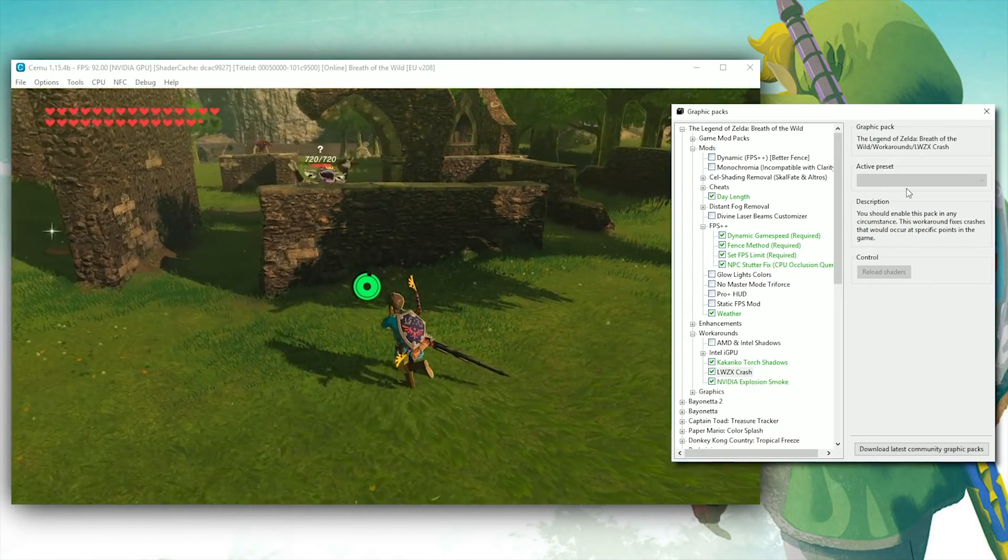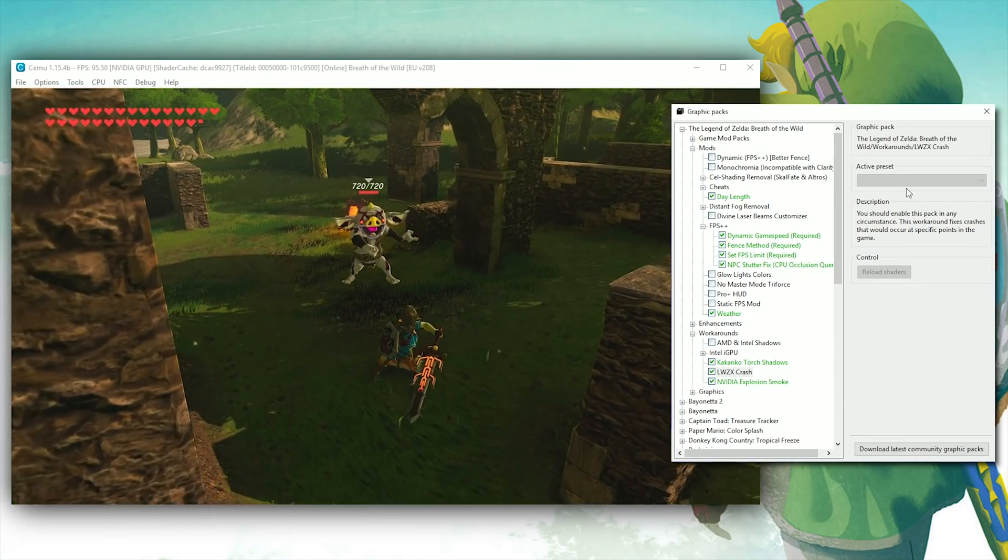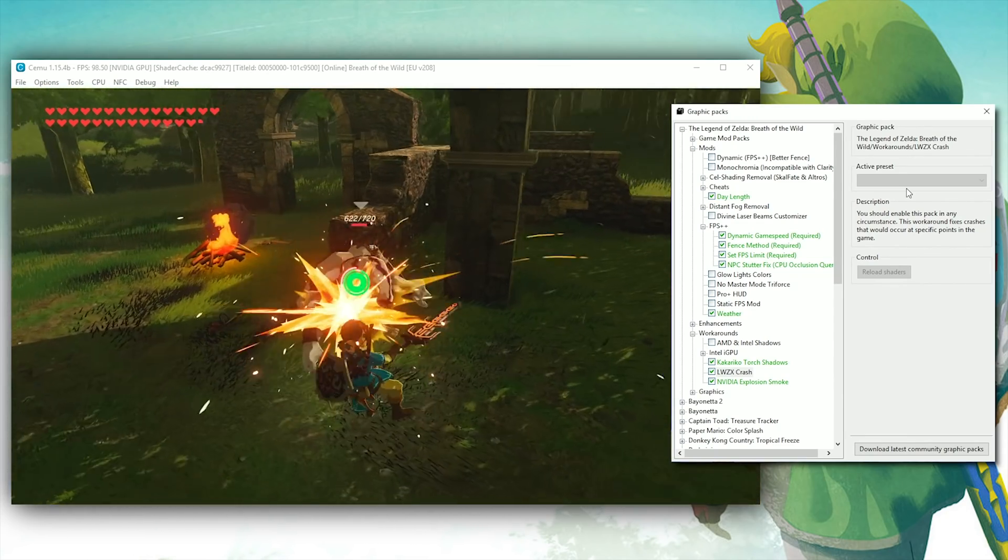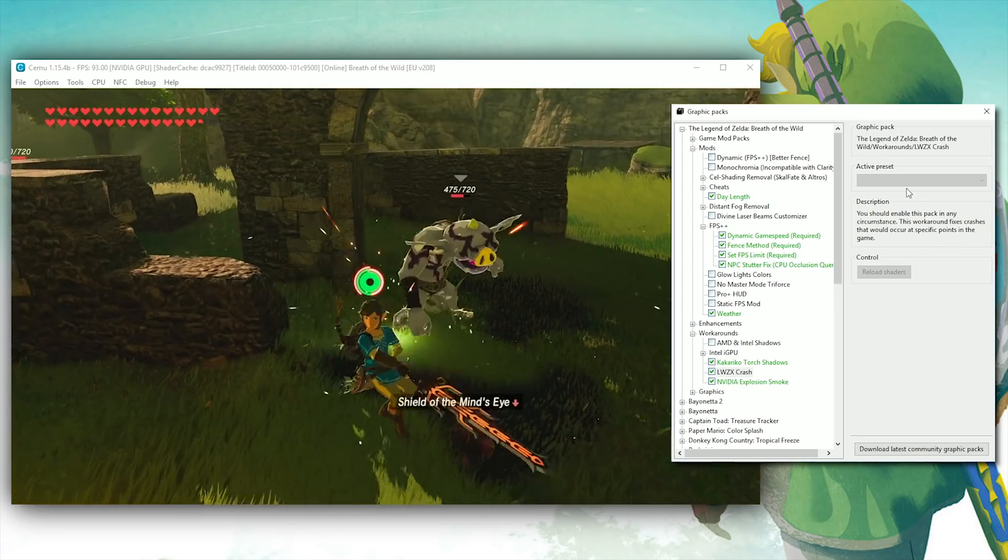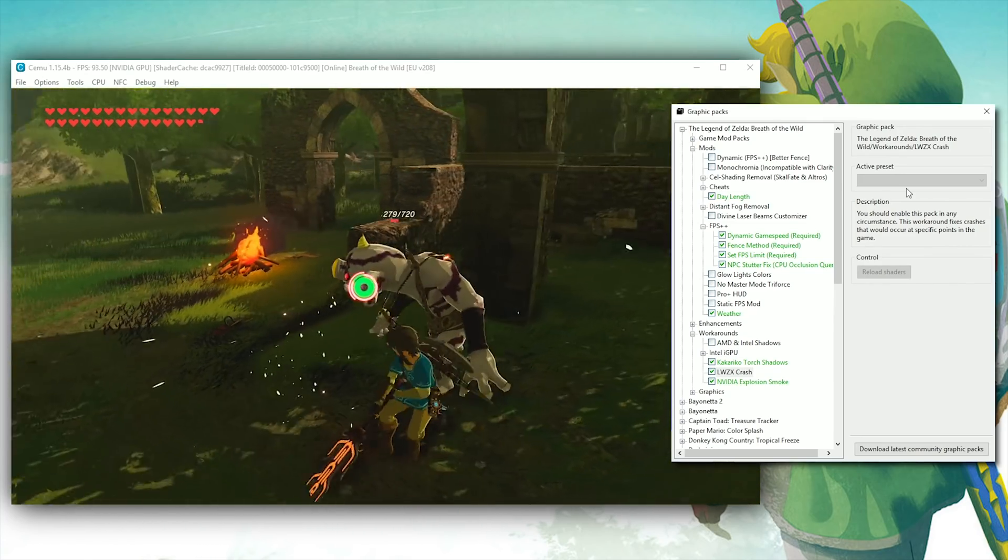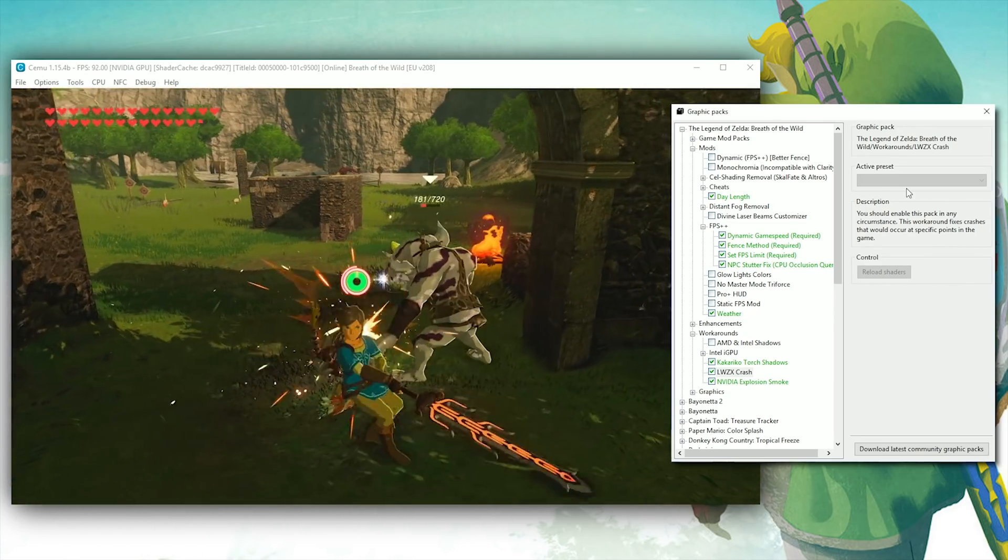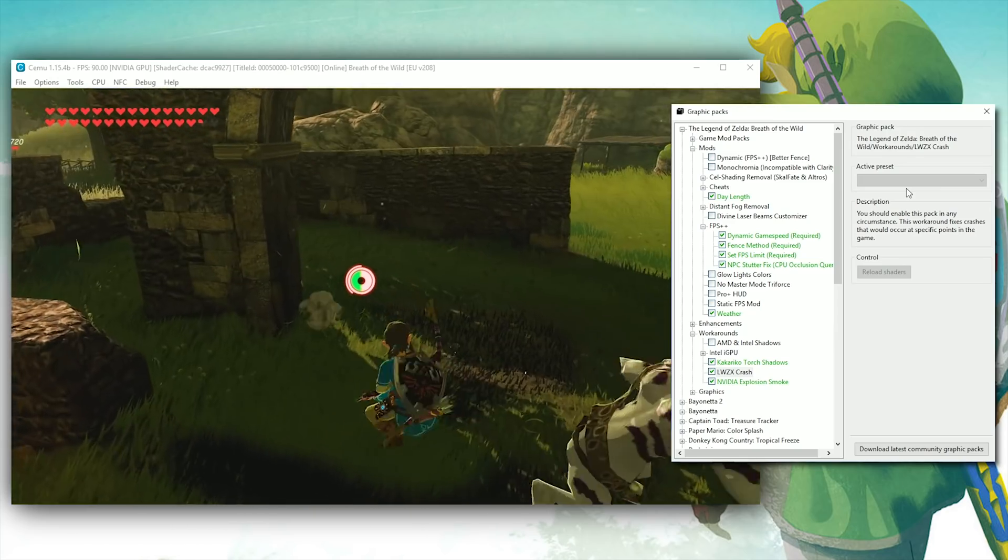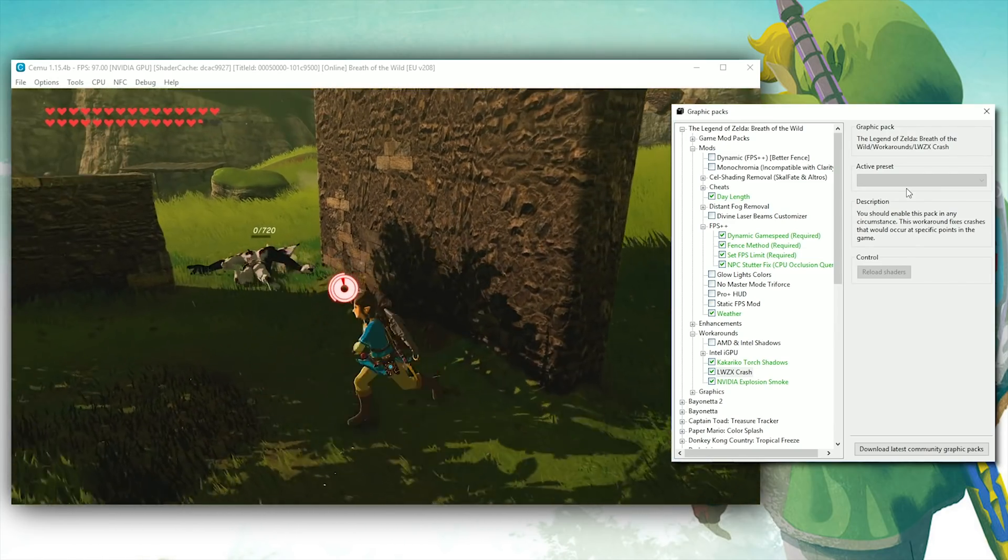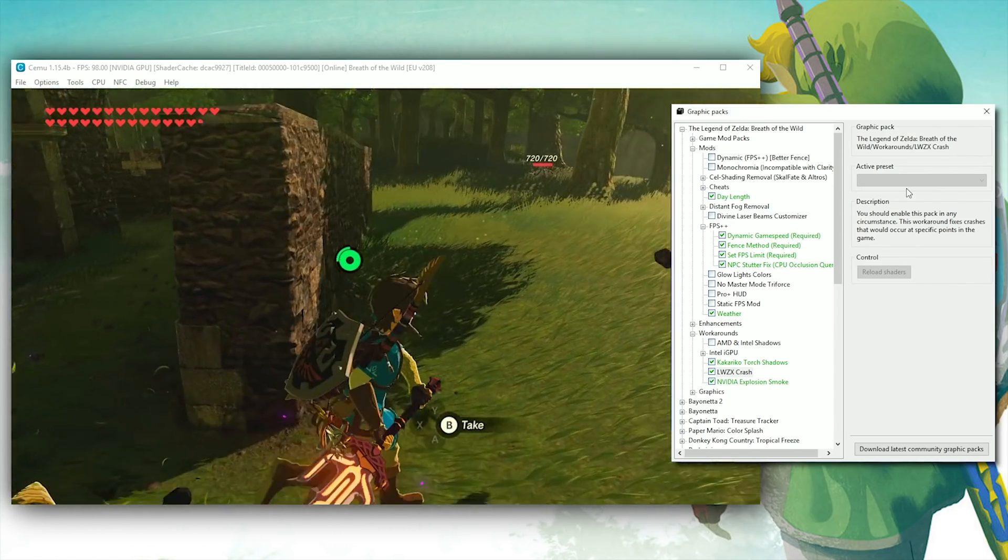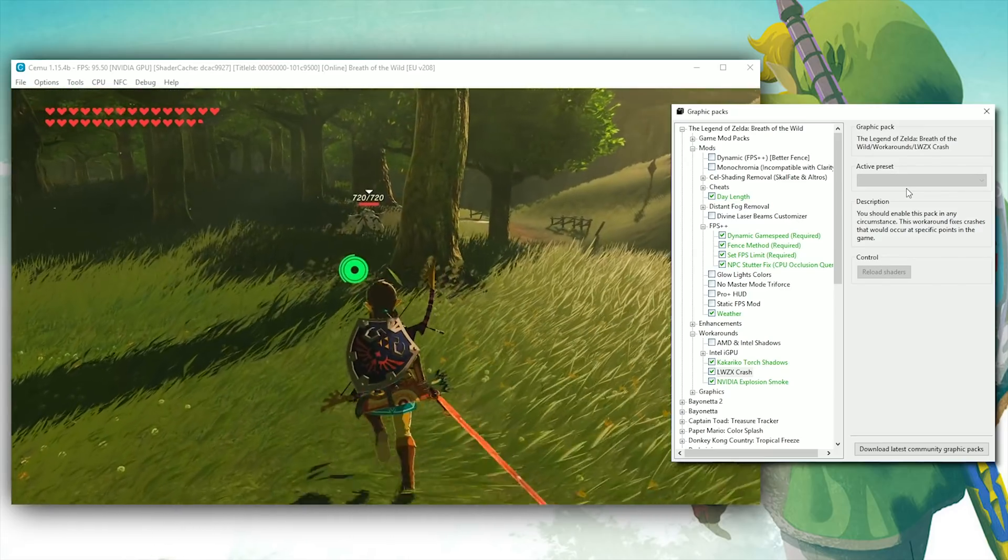Something I do want to make you guys aware of is the fact that if you are not using Full Sync at GX2 Draw Done, you are not going to have a fully working camera rune, so in the event that you want to use the camera rune in Breath of the Wild on Cemu Emulator, make sure to toggle that option back on in the Options General Graphics tab.